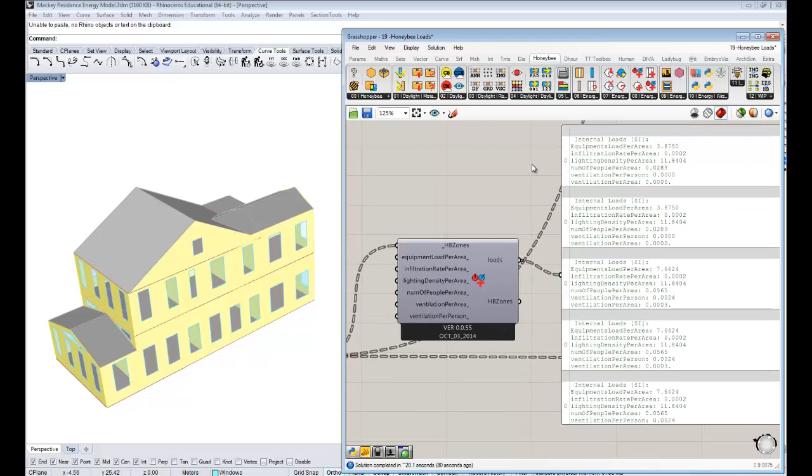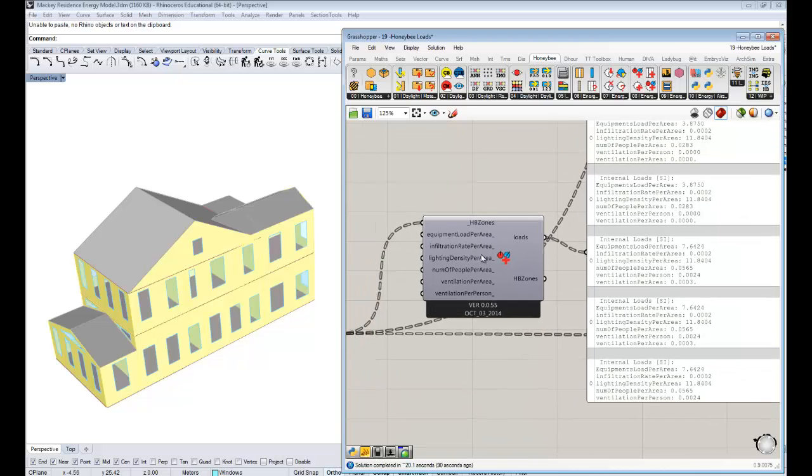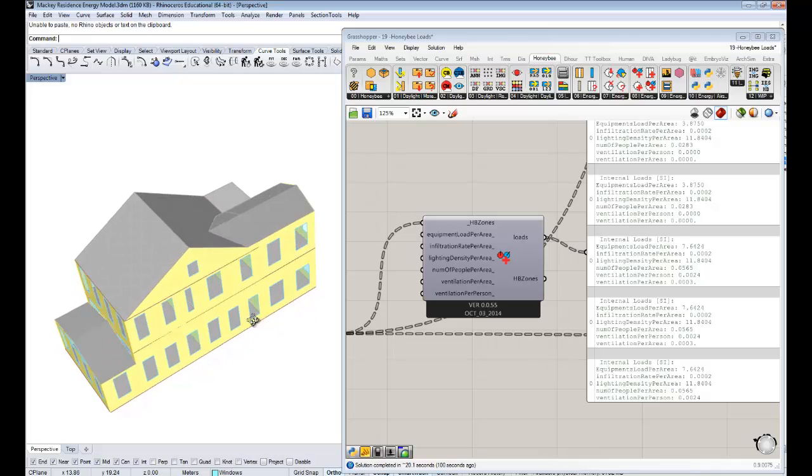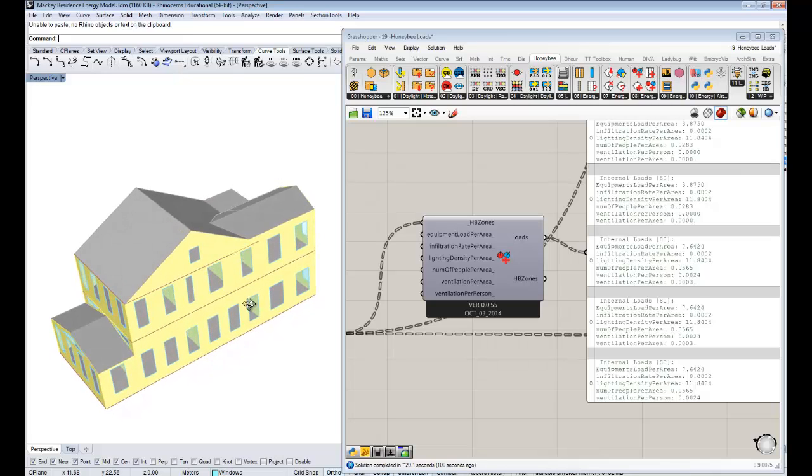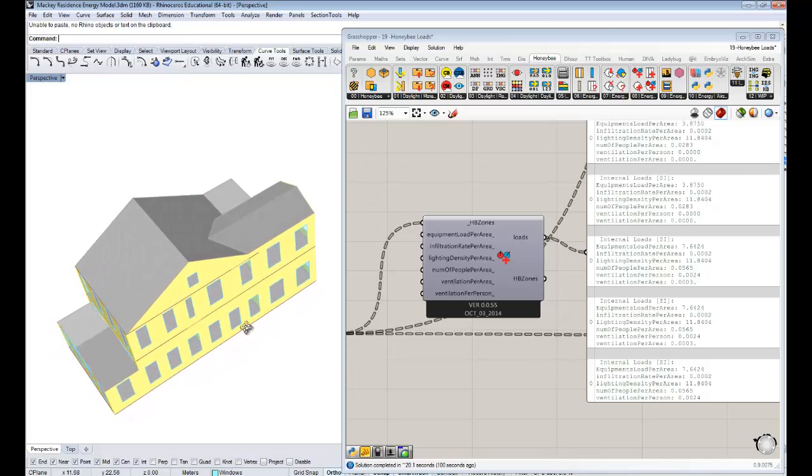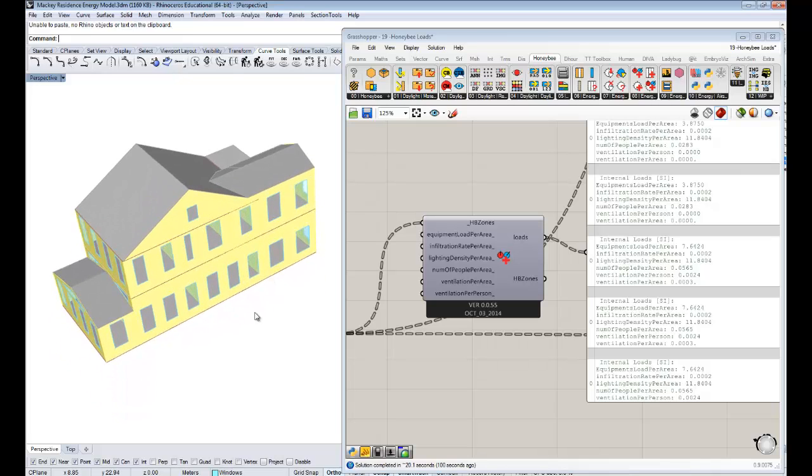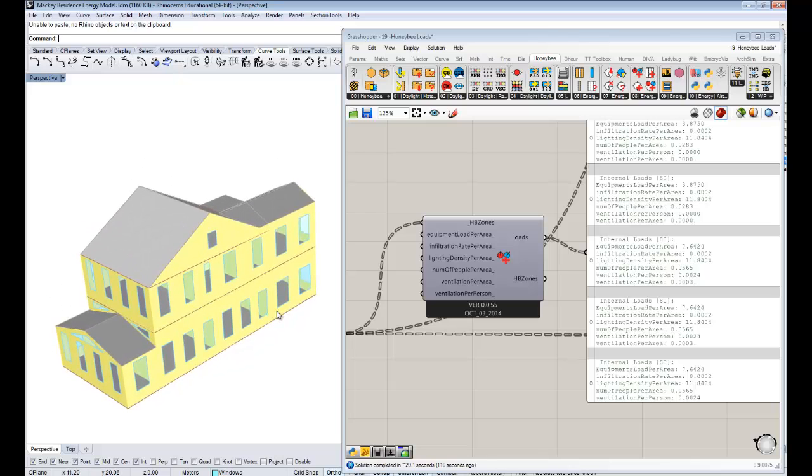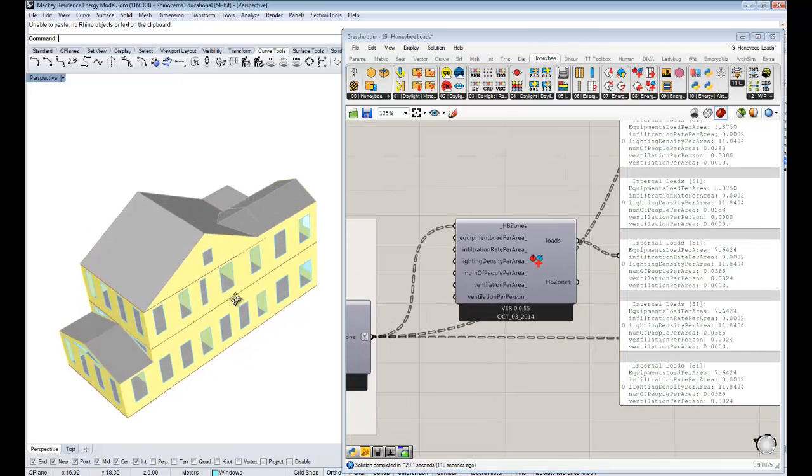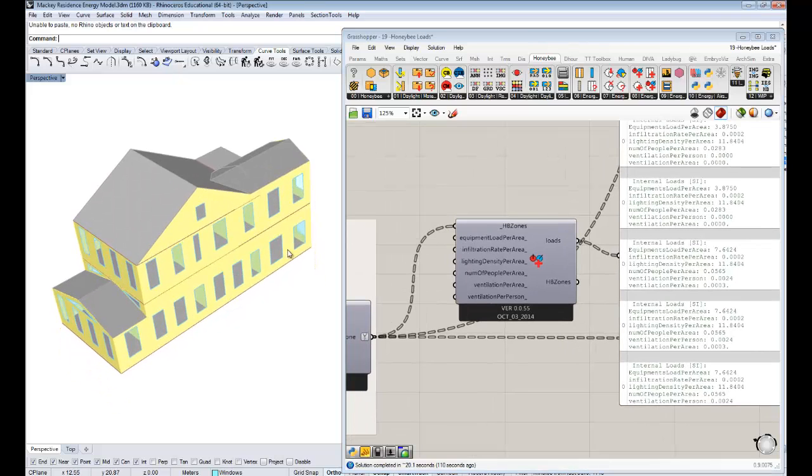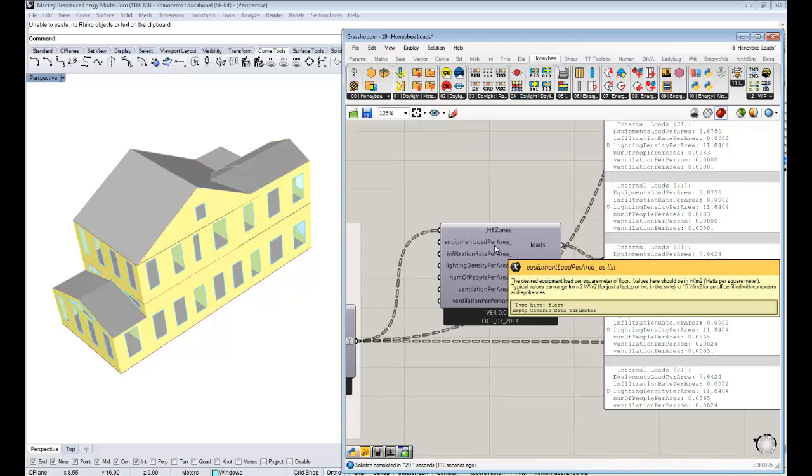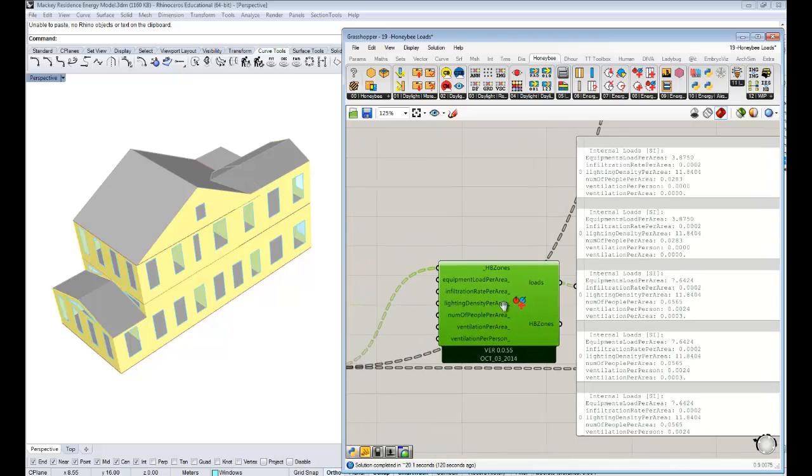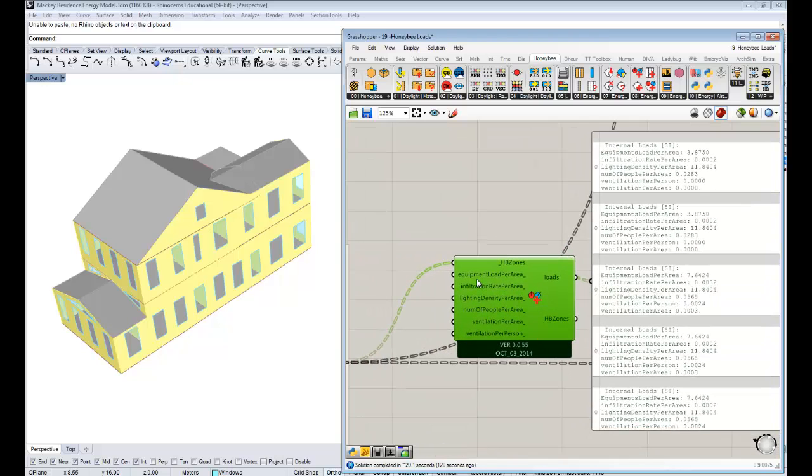Maybe for my parents' house that might be on the low side because we're using a schedule for an apartment, and it's really kind of just these days my parents living in this pretty big house. Given all the computer screens and everything, I think that's probably a pretty good bet for what the equipment load per area might be.